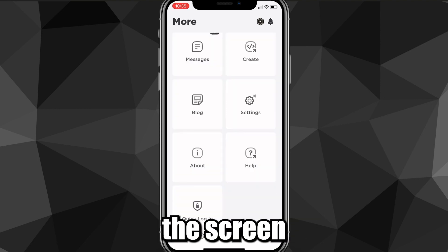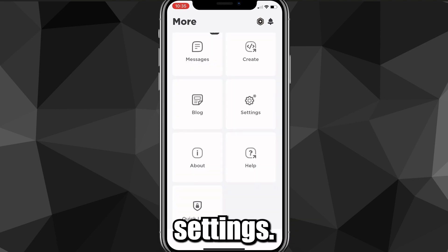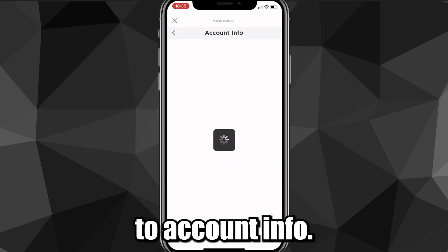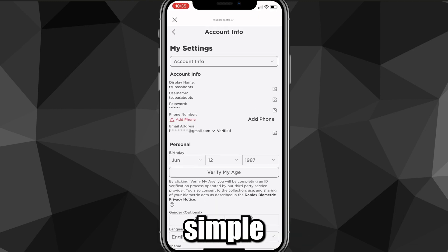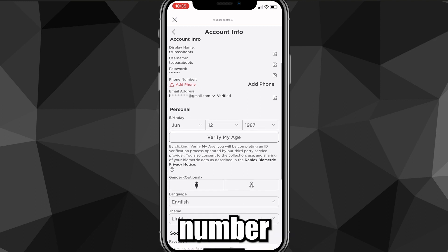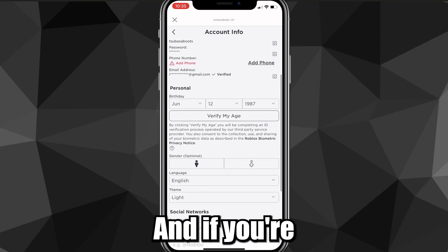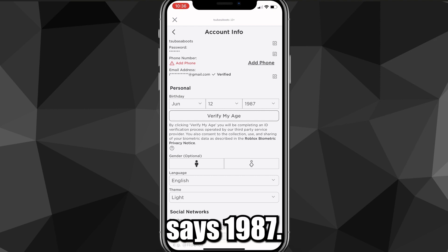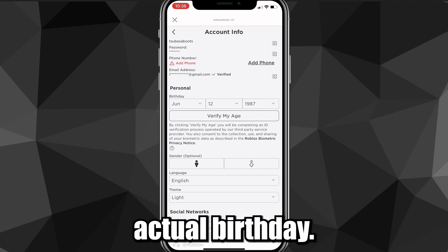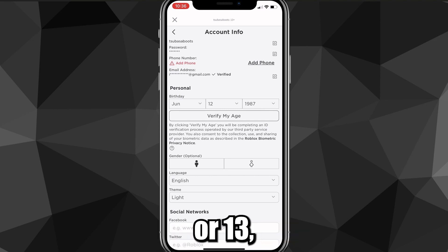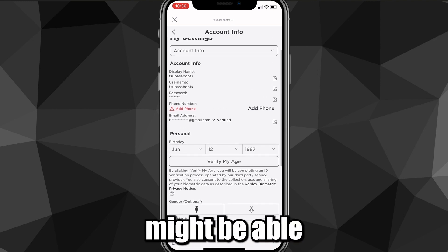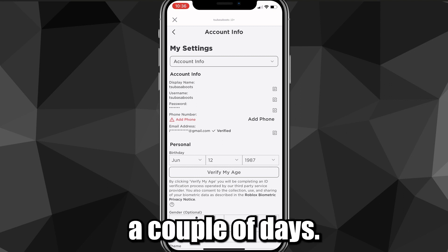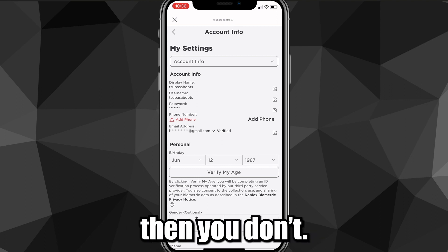Click on the three dots in the bottom right corner of the screen and then click on Settings. Once you go to Settings, head over to Account Info. For the method without an ID, it's pretty simple — you just have to verify your phone number and email address. If you're older than 13, you might be able to get voice chat without an ID. You just have to wait a couple of days and if you get it, you get it; if you don't, you don't.